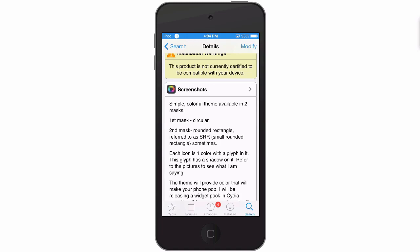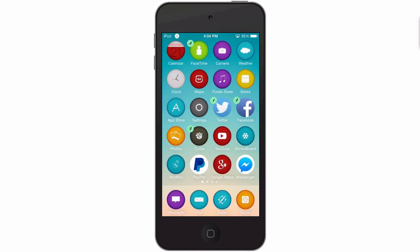It says that each icon has its own glyph which is just a shadow that's placed over it. Here's what circular looks like when you apply it to the springboard.